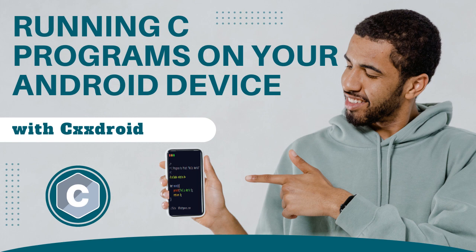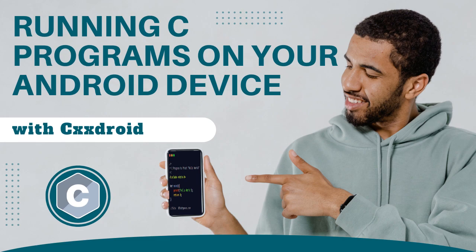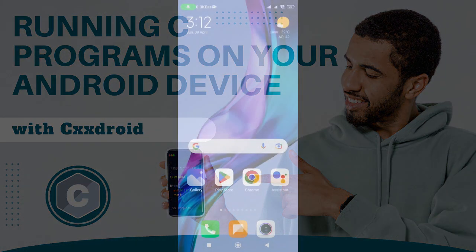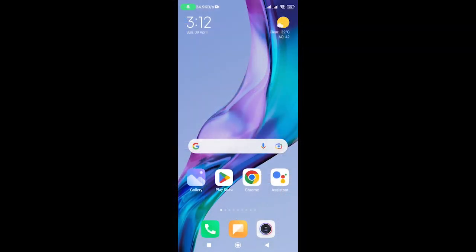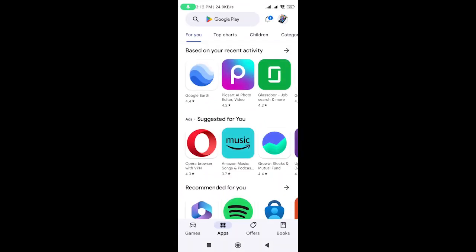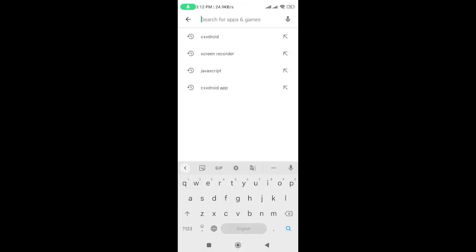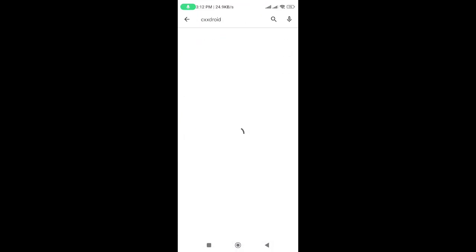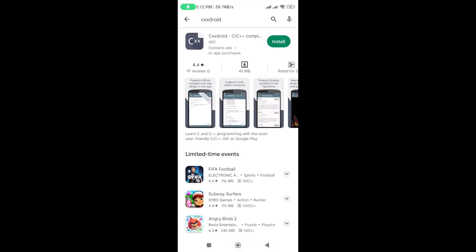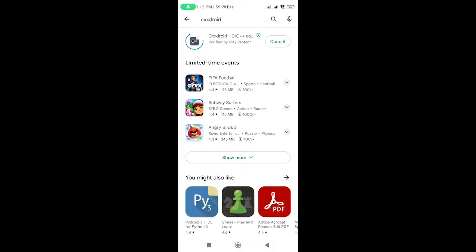In this video, I'll show you how to download and install CXXDroid, create a new C program, and run it on your Android device. To get started, open the Google Play Store on your Android device and search for CXXDroid. Download and install the app, and then open it.